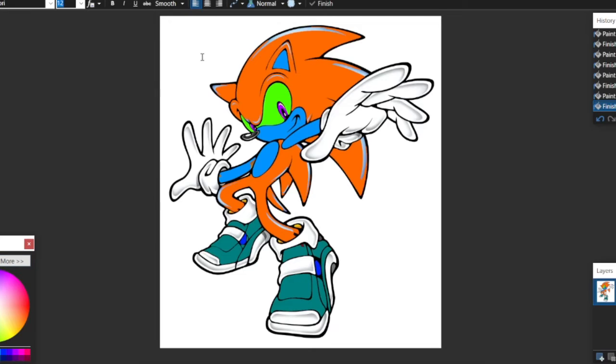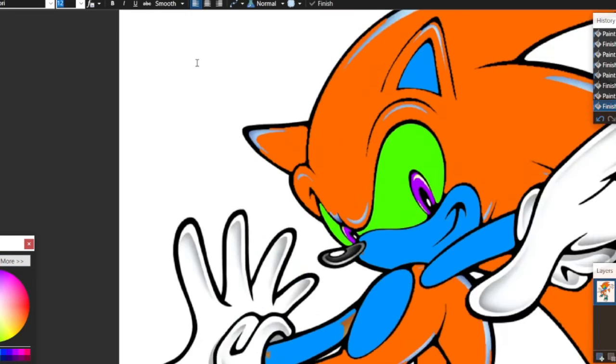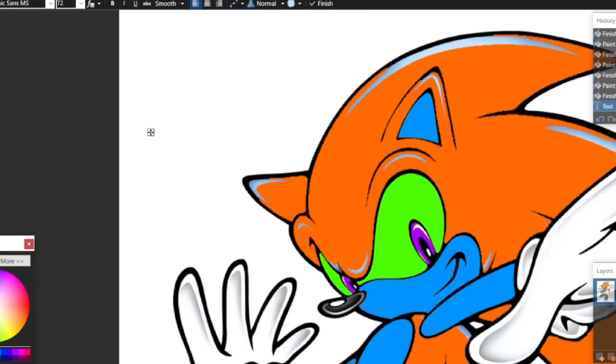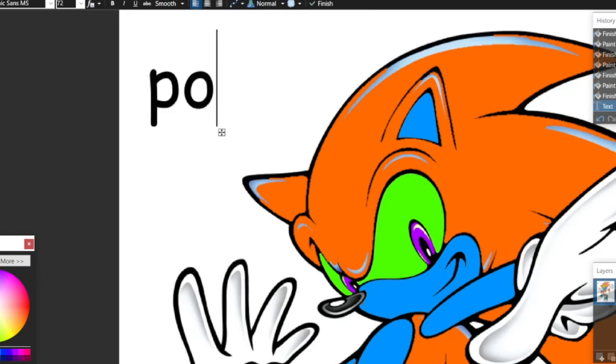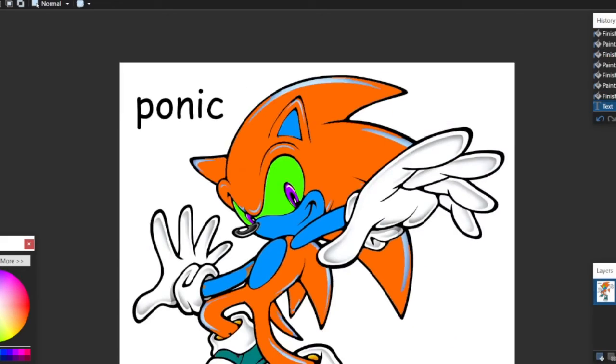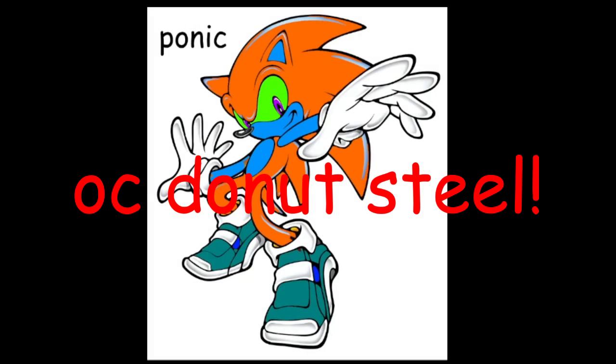After you are done use the text tool and call your OC however you want. It's better to take the character's name and replace the beginning letter with another.